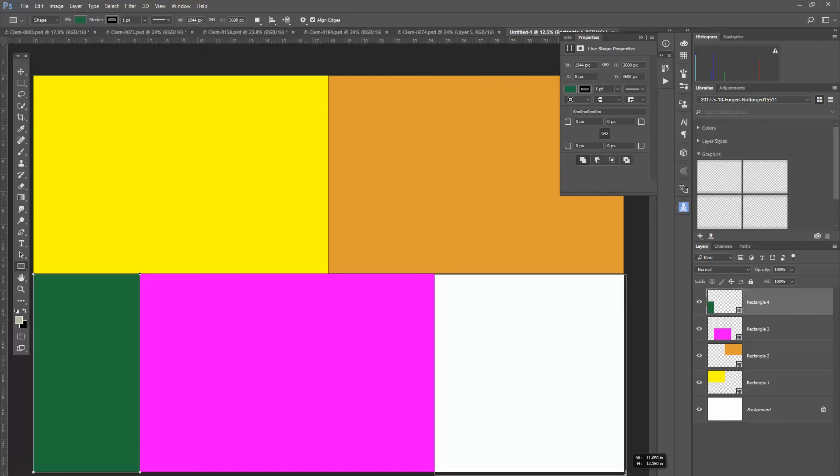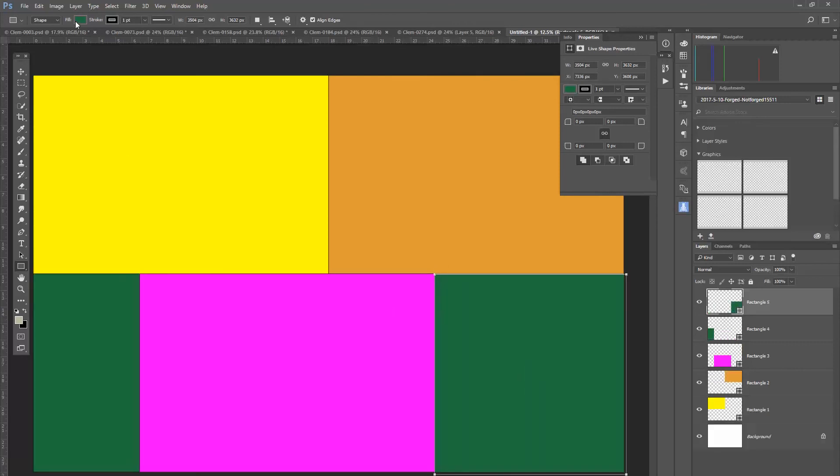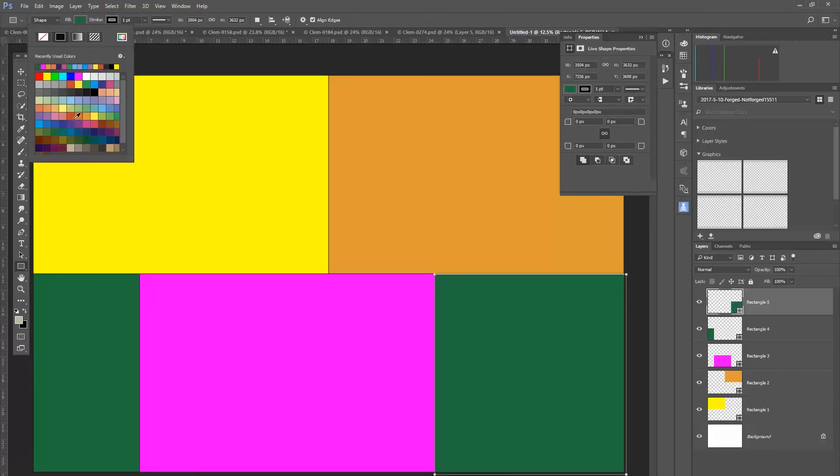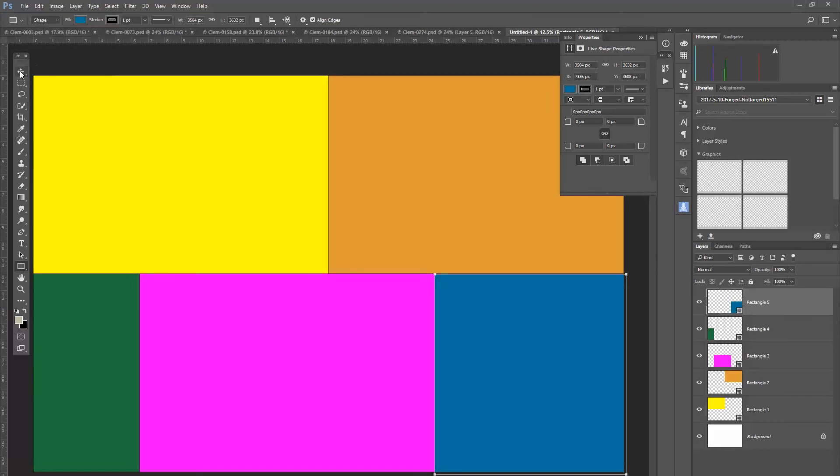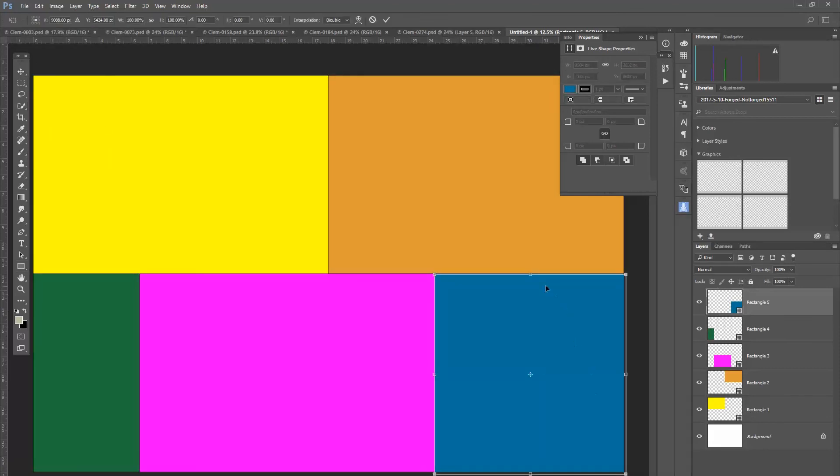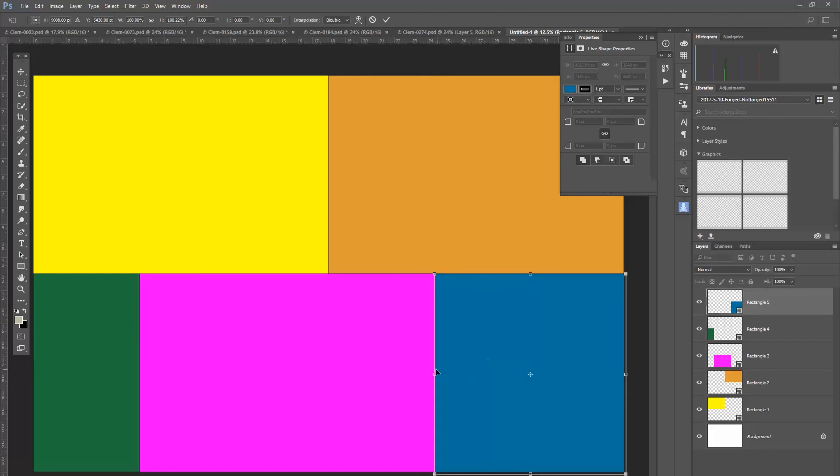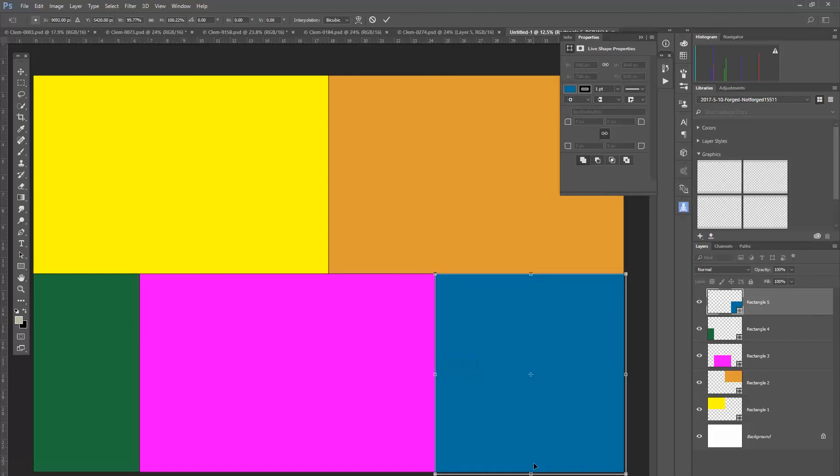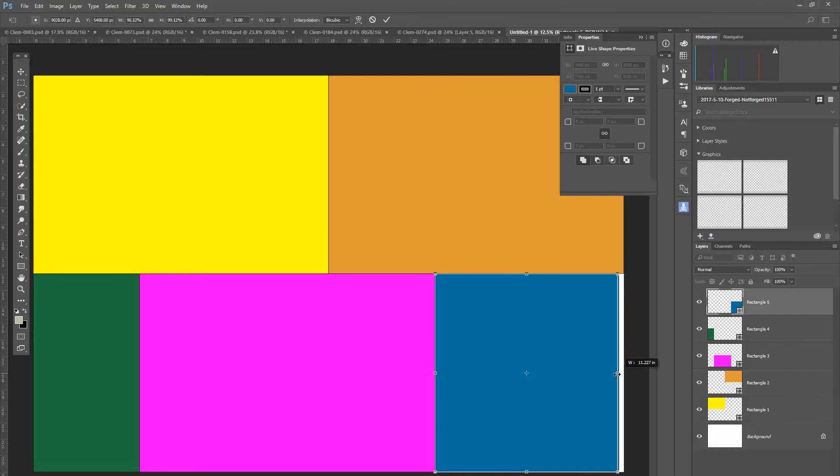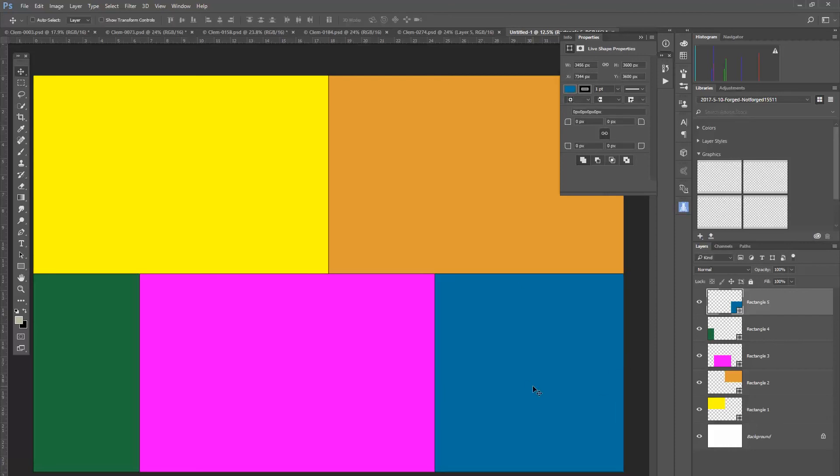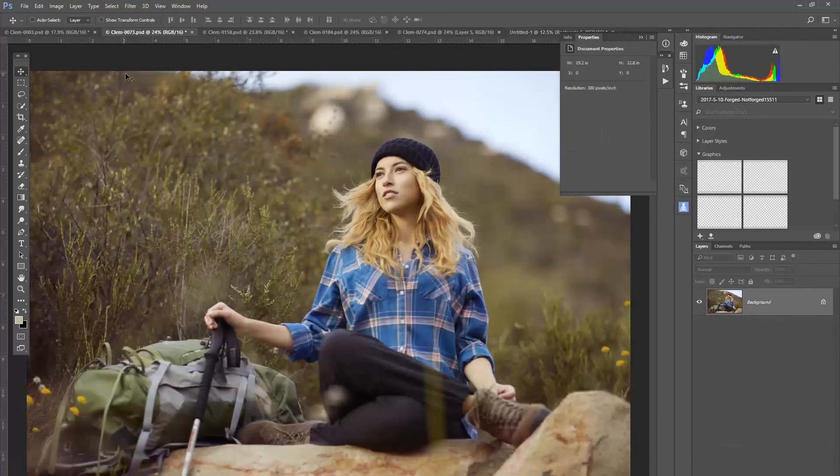And then we'll do one more over here. Don't have to be perfect right now. Let's go with blue. Let's go with blue and transform it, just snapping all the edges into place. And now I have a layout that I can work with with the five images that I have.